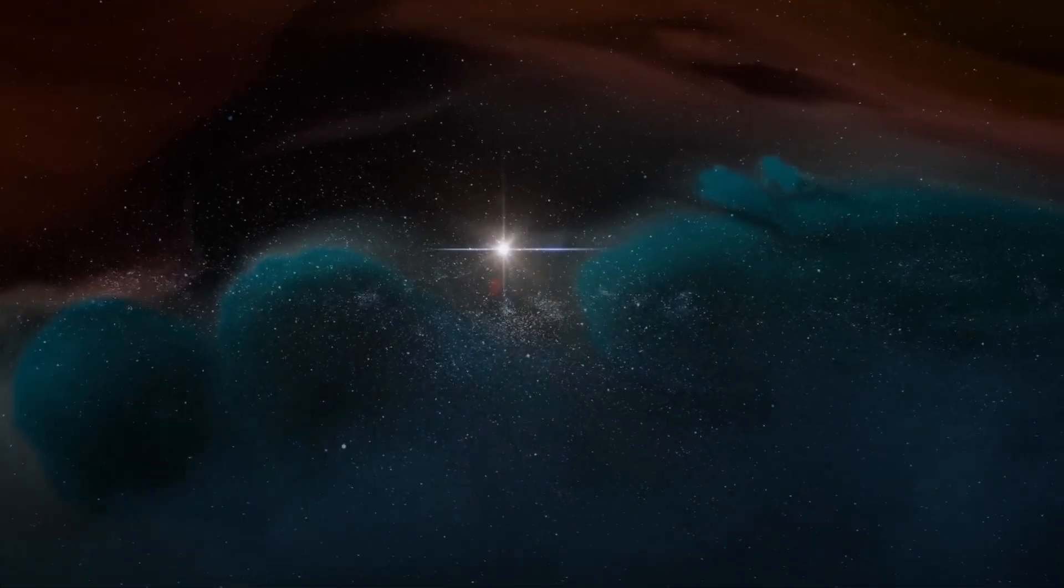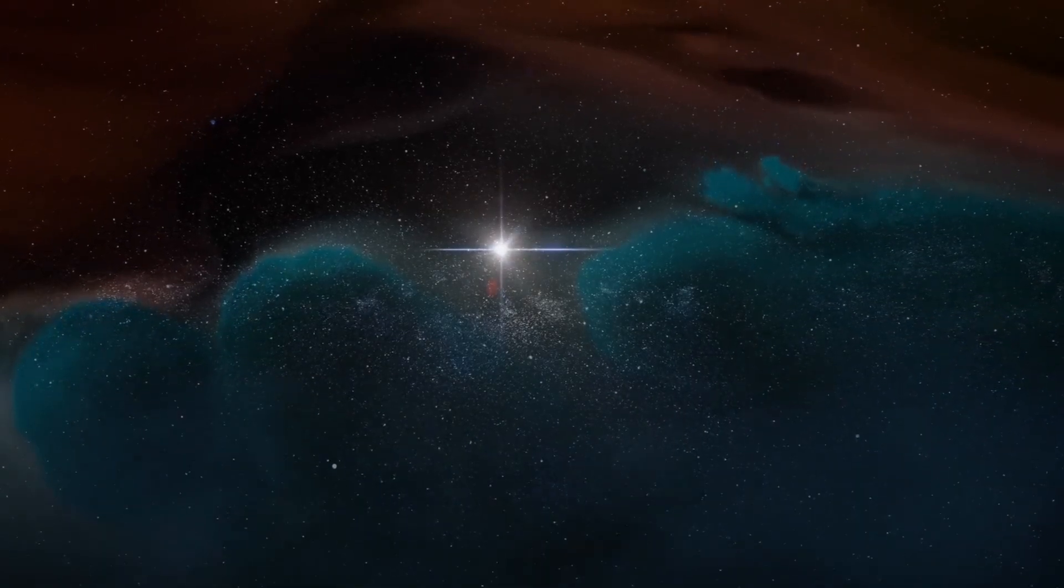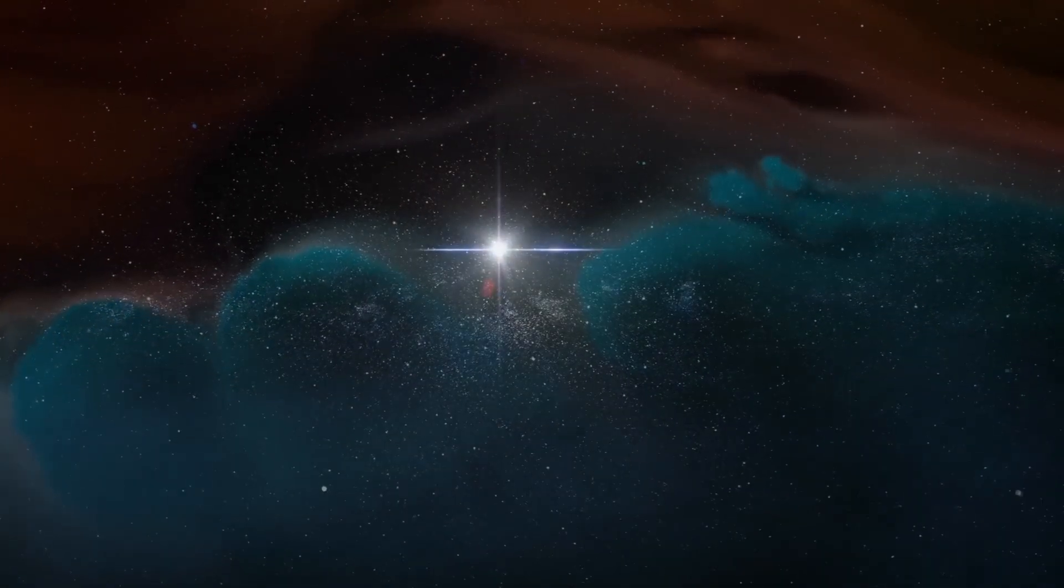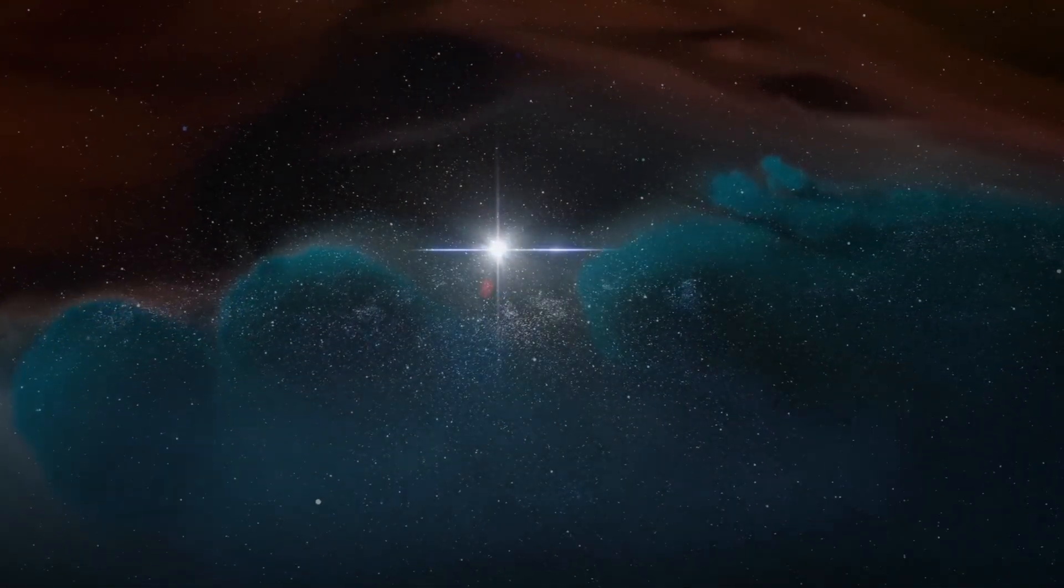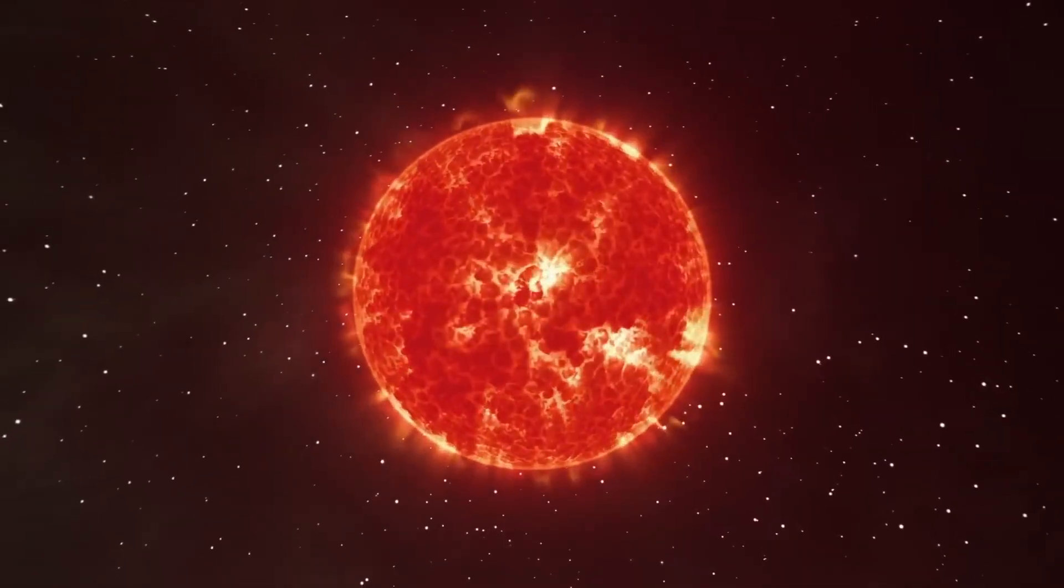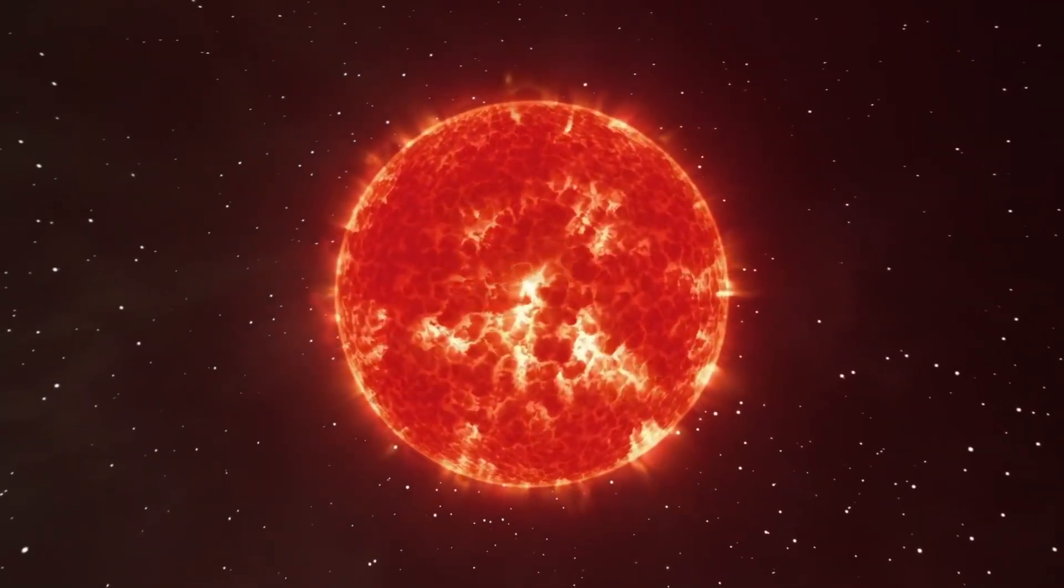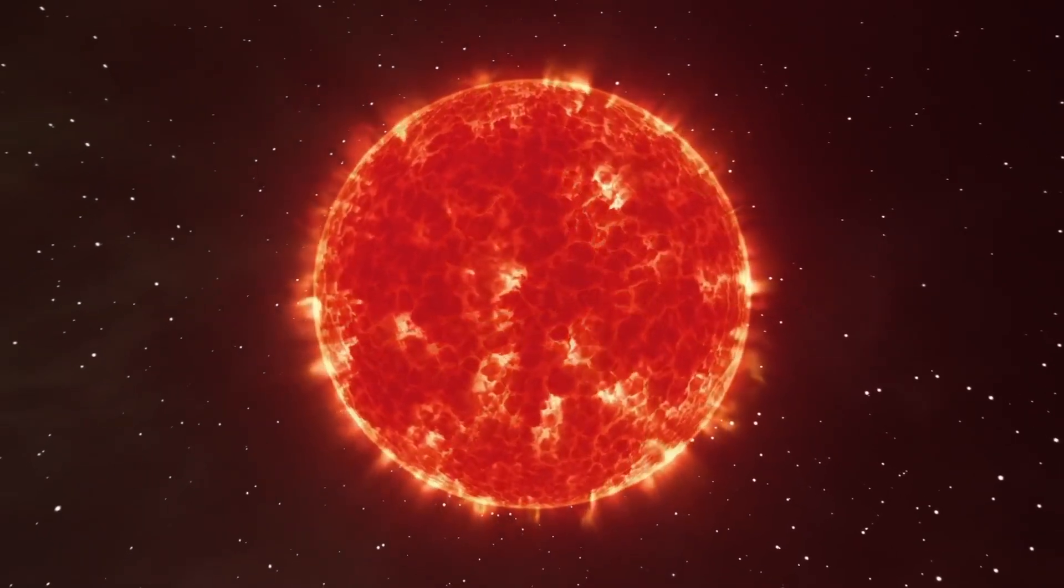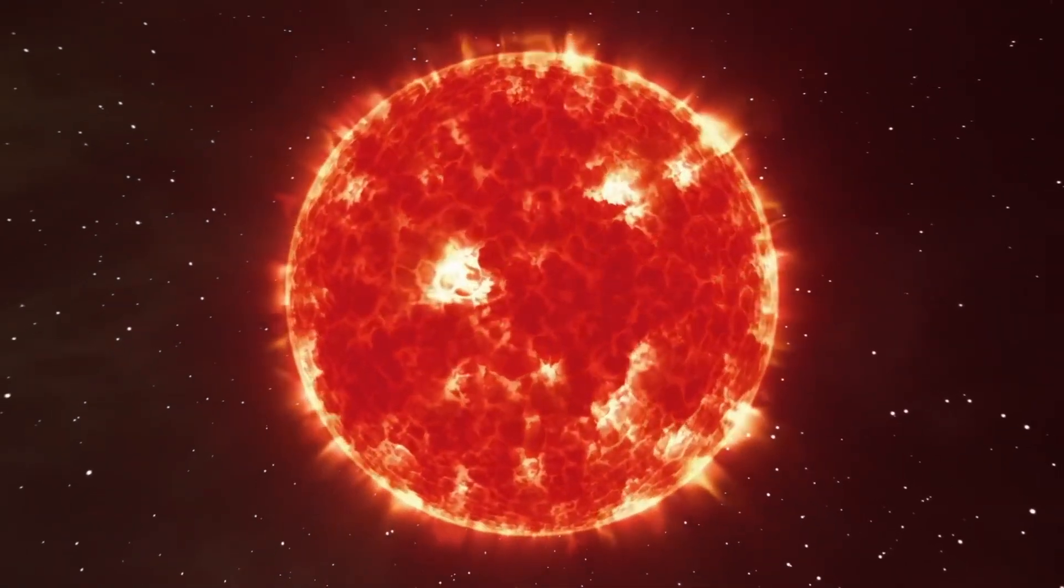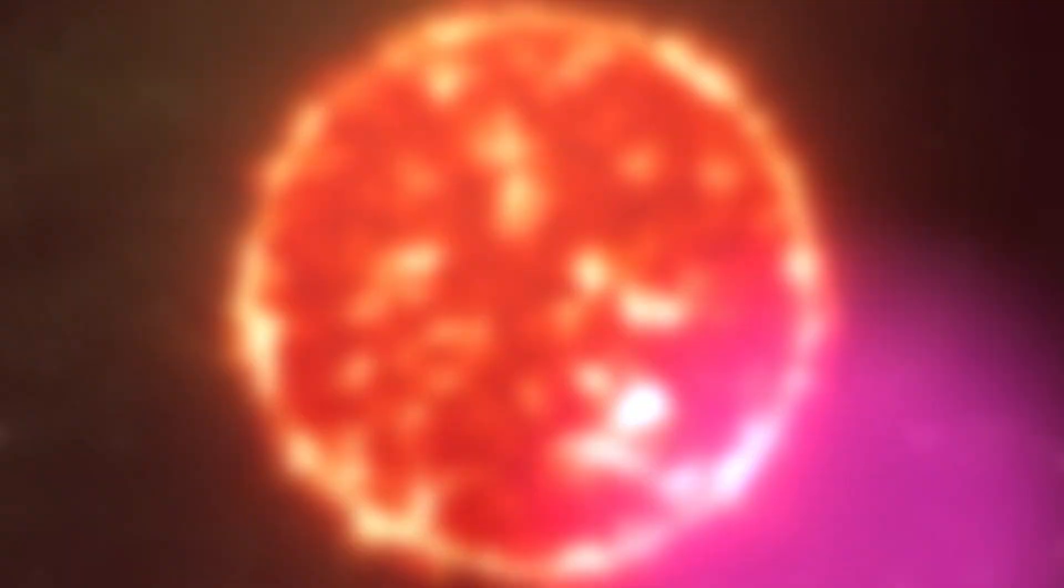When a star becomes a red giant, the intense pressure in its core allows helium to fuse into carbon. The star then continues to fuse carbon and helium to form oxygen, and the cycle repeats, producing heavier elements such as iron and silicon.